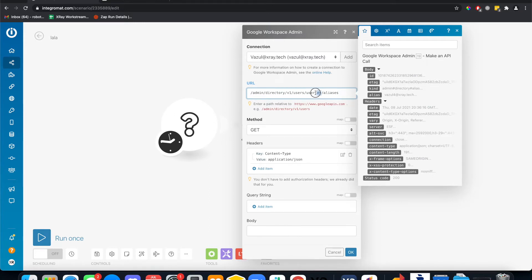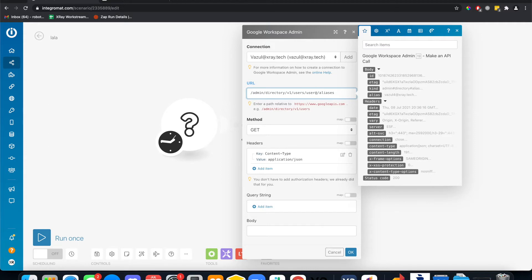We need to provide what user email address. This is attached to, right? So maybe it's user at whatever, lala.com. Beautiful. Aliases.